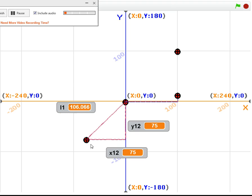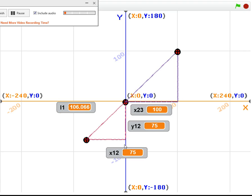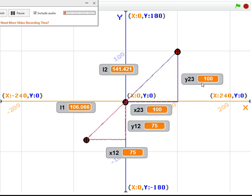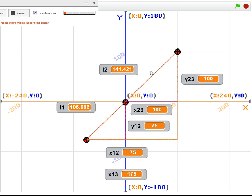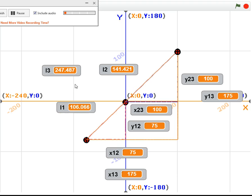That's the distance between the first and the second point. This is the distance between the second and third point. And that is how you can move this between the first and the third point. And the sum of these two is this.